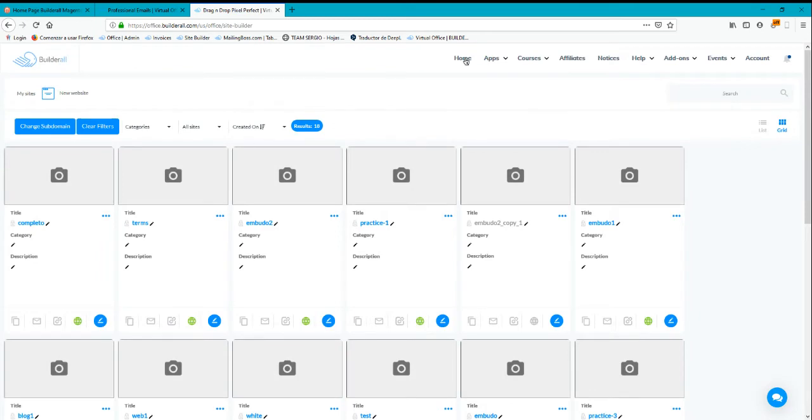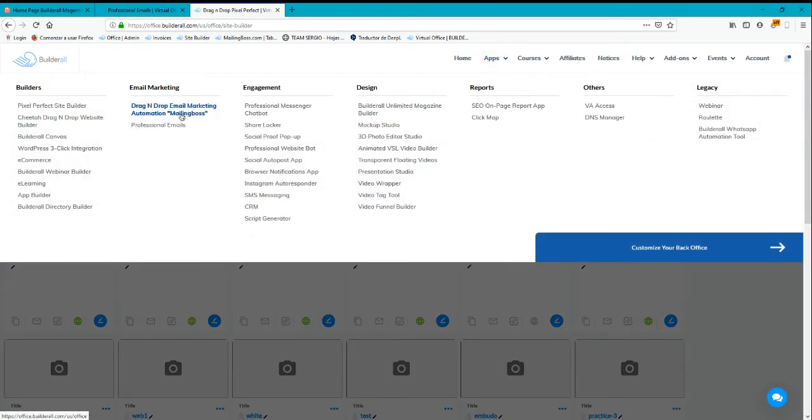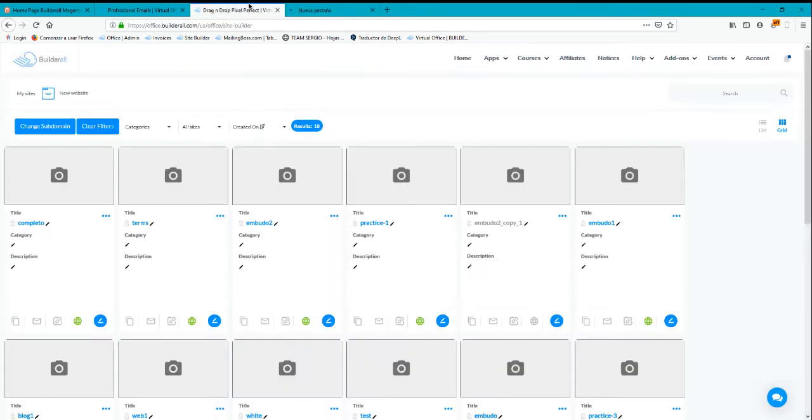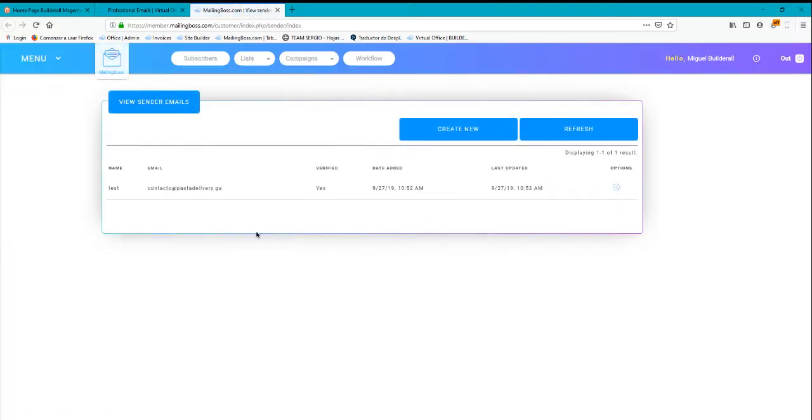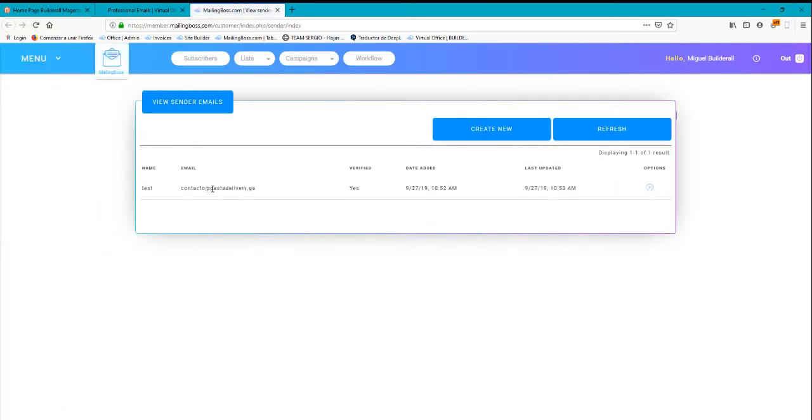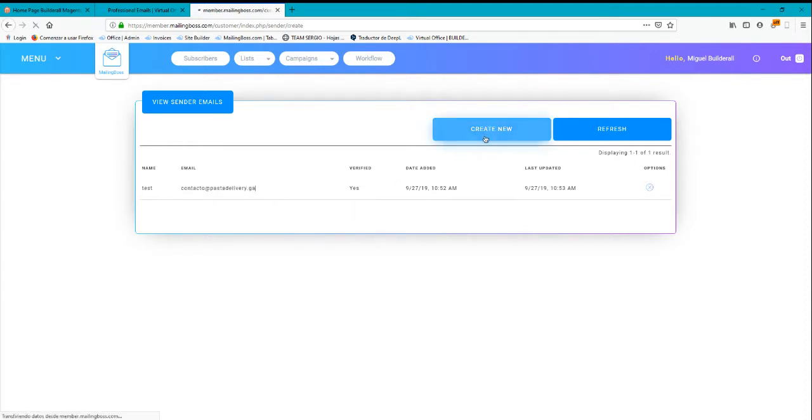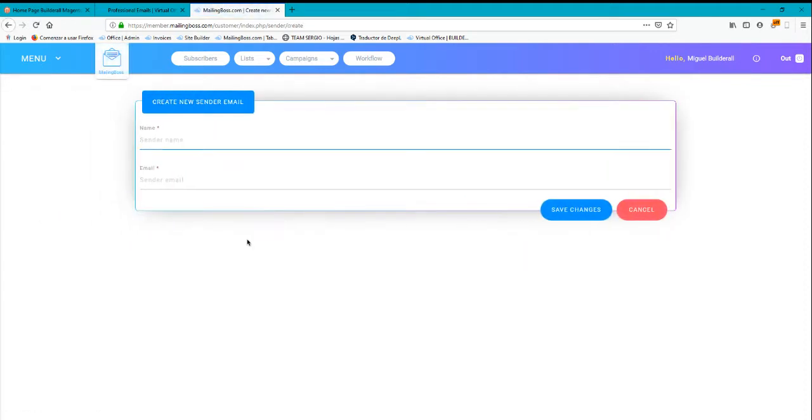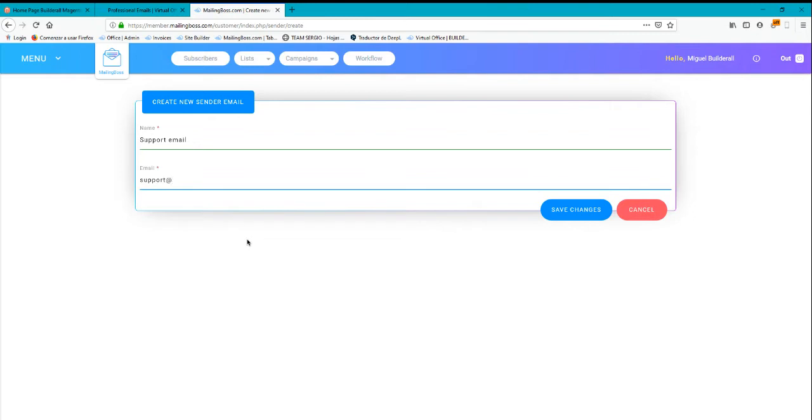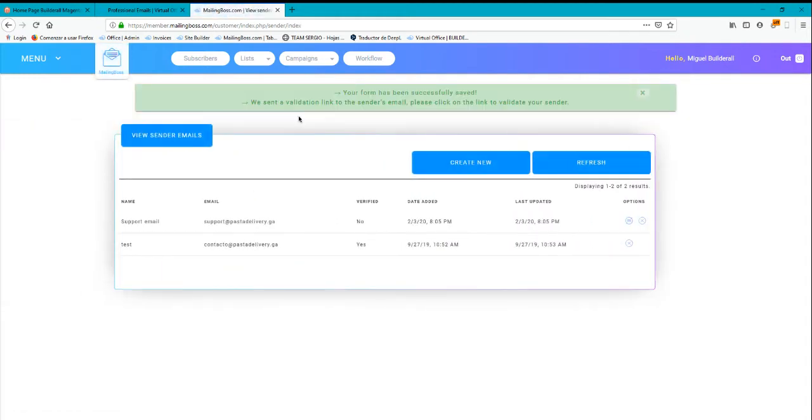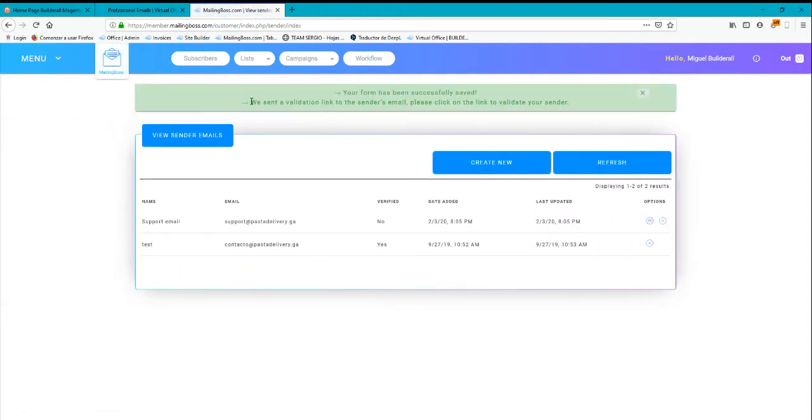I'm going to mailing boss now. I'm here and you'll see that I already have a domain added. I'm going to create a new support email and type the email or domain name here, then save changes. You'll see that we sent a validation link to the sender's email - please click on the link to validate.